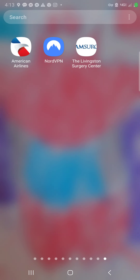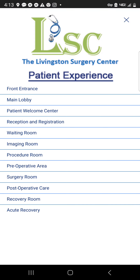We're going to explore the Livingston Surgery Center virtual tour. As it loads up, the first thing we see is a menu listing out the patient experience from beginning to end, following the steps of the patient's journey through the Livingston Surgery Center. Let's go ahead and start at the front entrance.